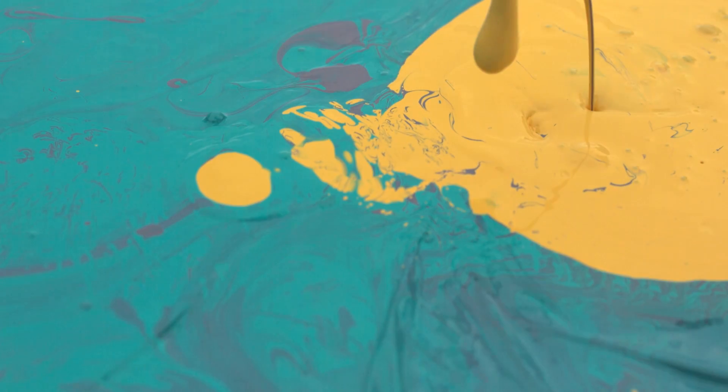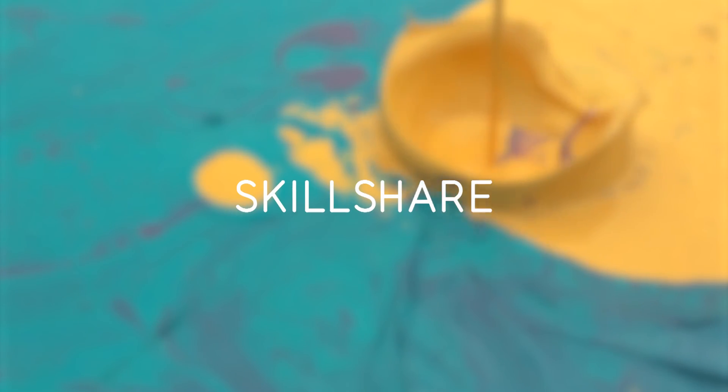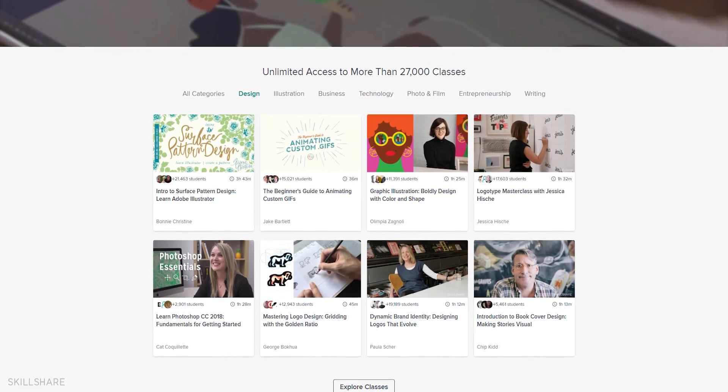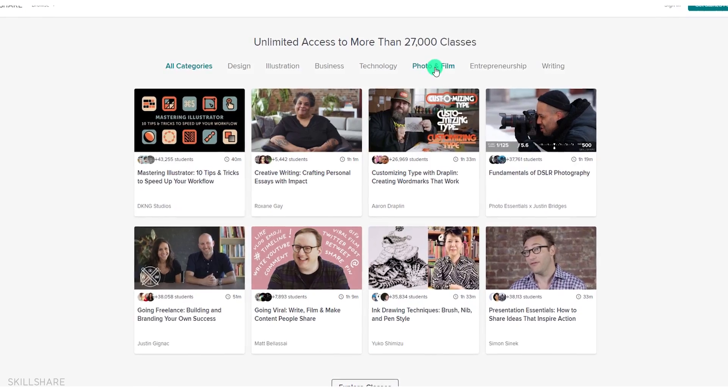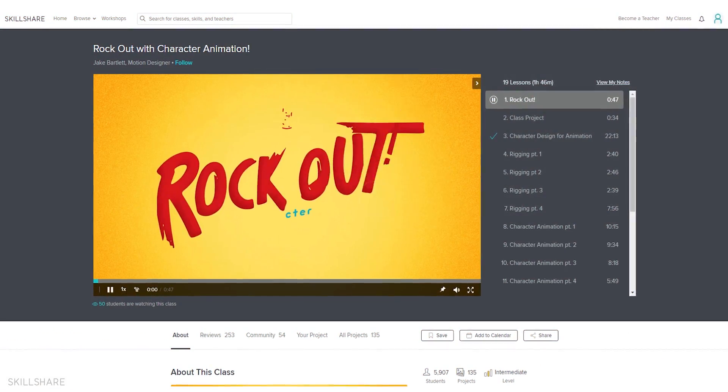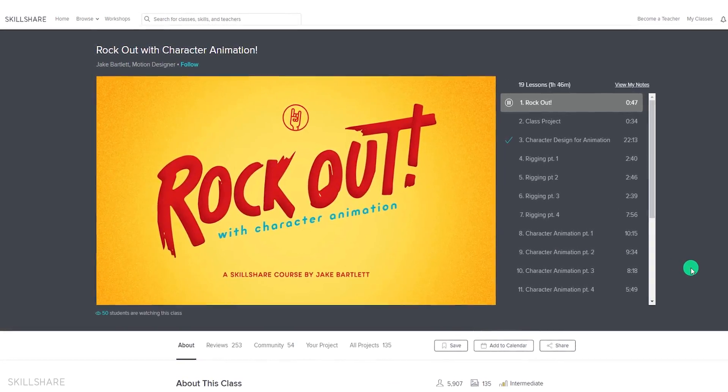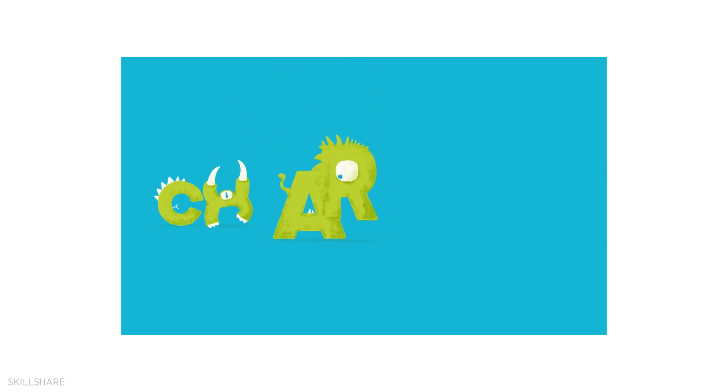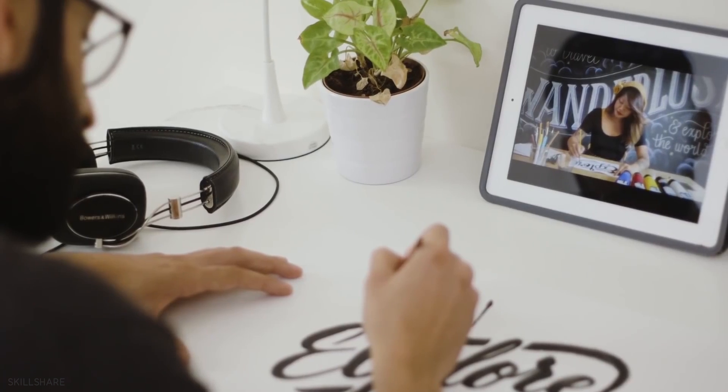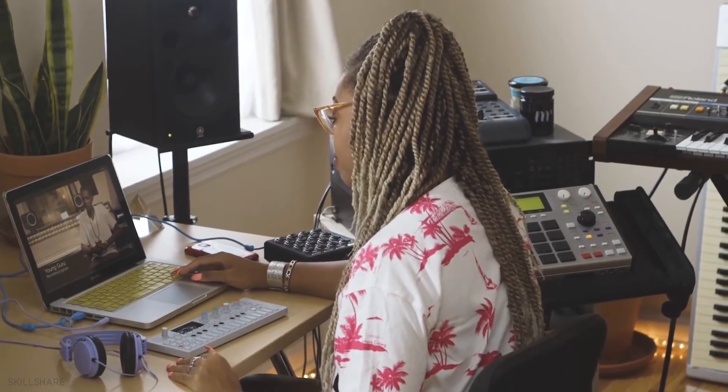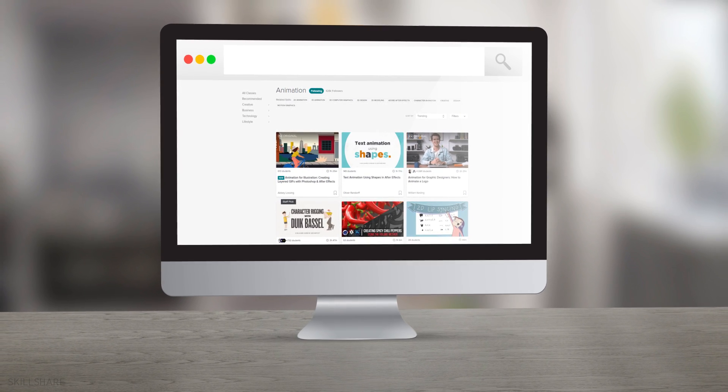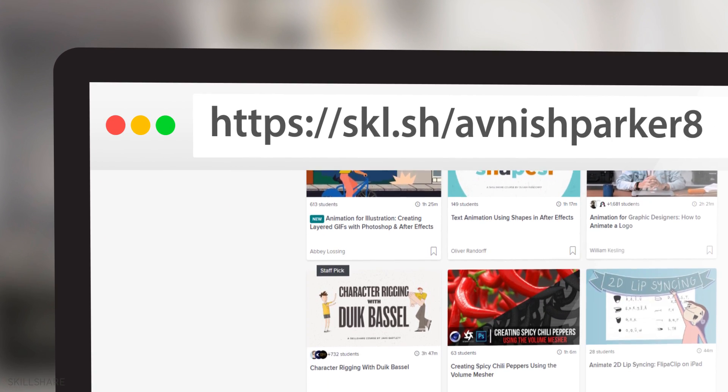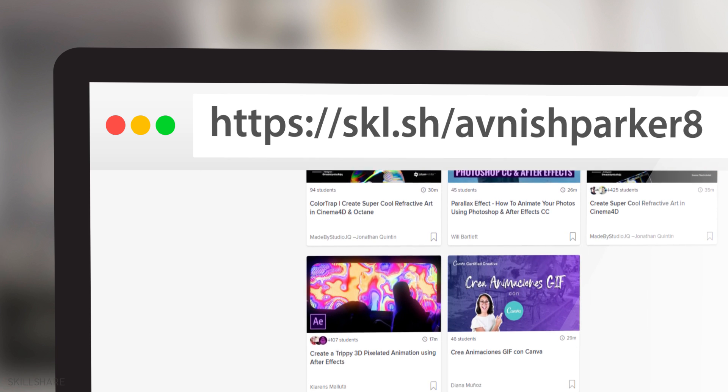This video is sponsored by Skillshare.com. Skillshare is an online learning community with more than 27,000 classes in design, video editing, motion graphics, and more. Premium membership gives you unlimited access, so you can join any class and take them anywhere, anytime. Learn, collaborate, or even teach a class by your own. Whether you want to fuel your curiosity, creativity, or even career, Skillshare is the best option for you. Visit the link from the description below, and first 500 people will get 2 months for free.